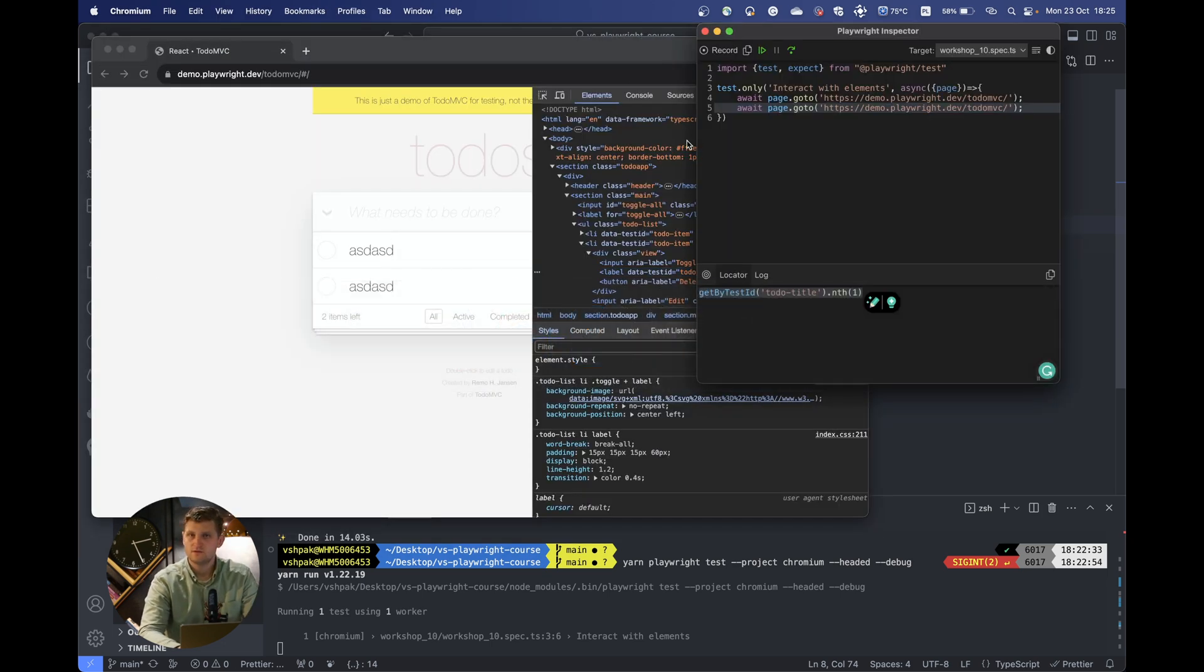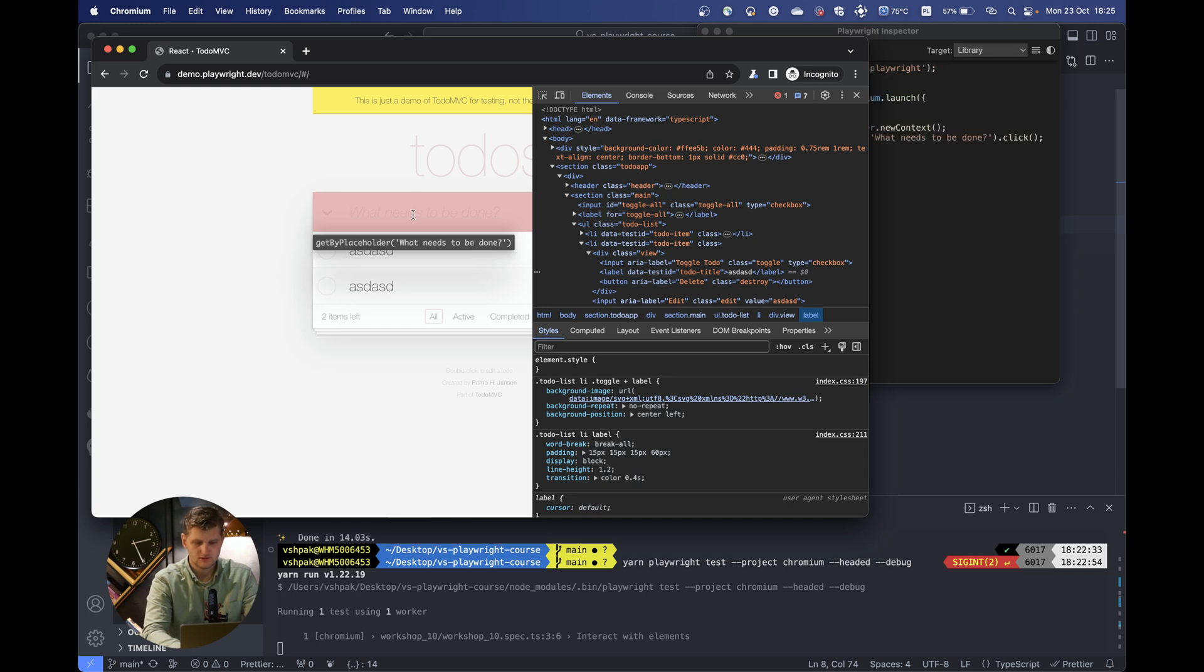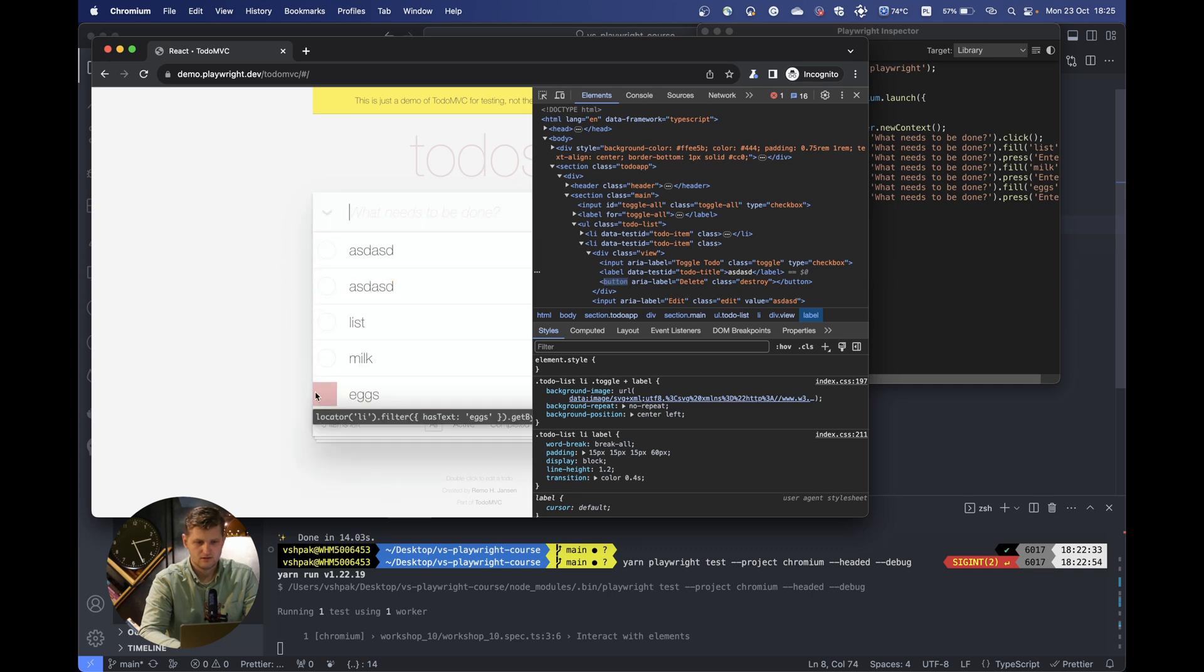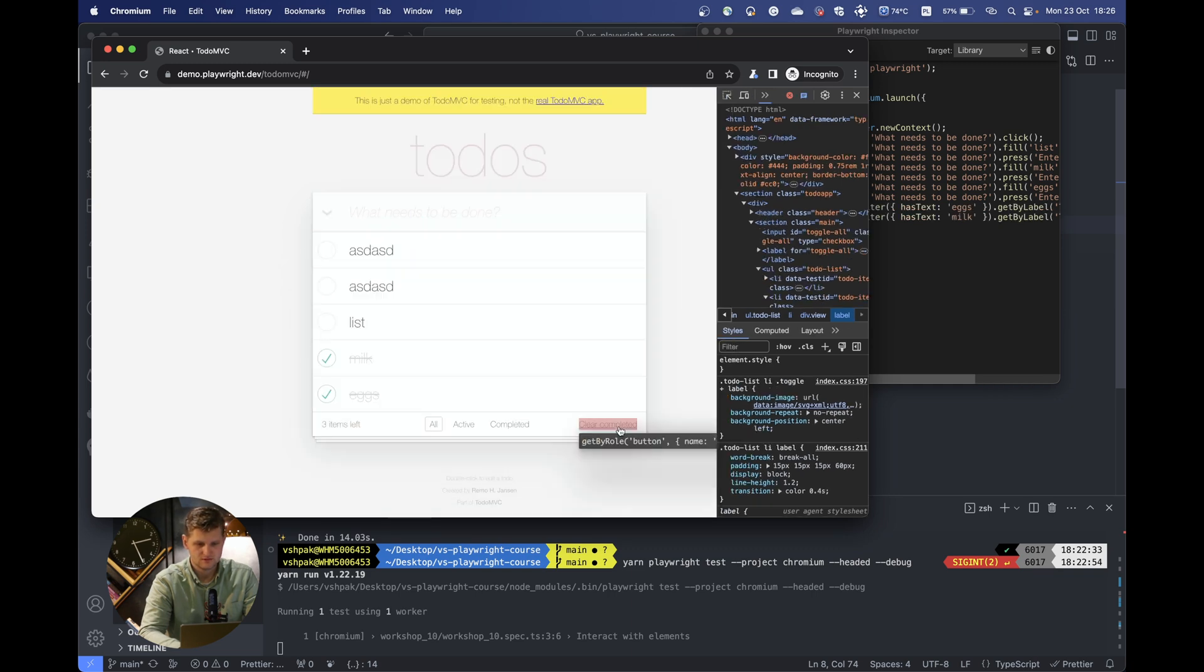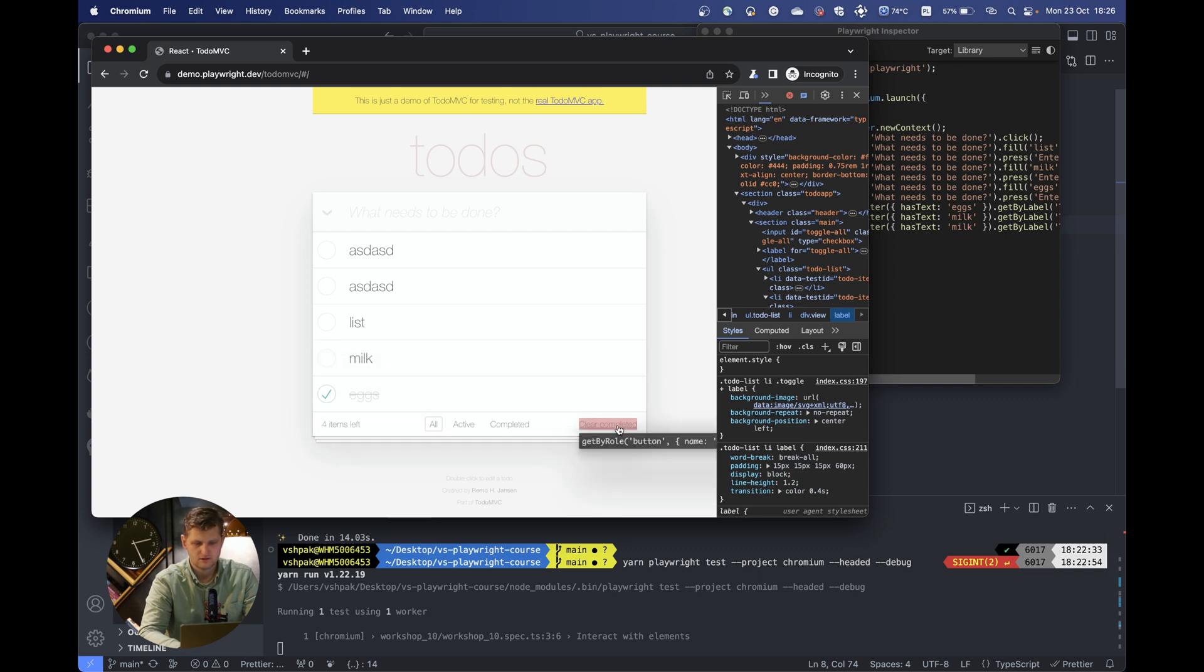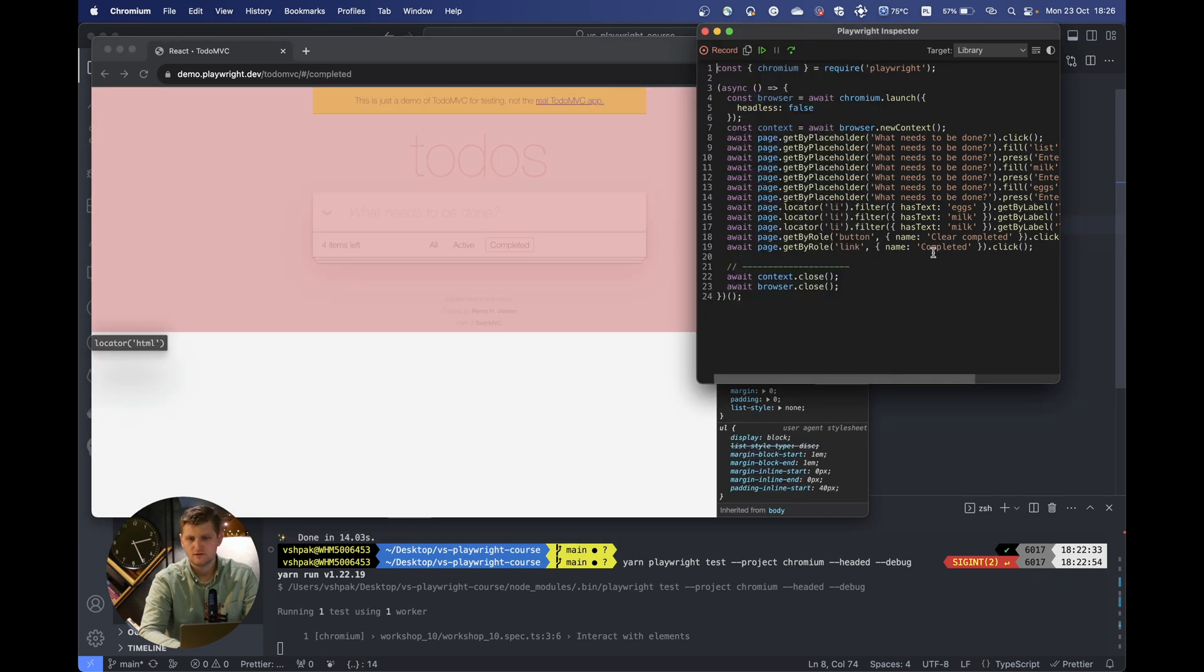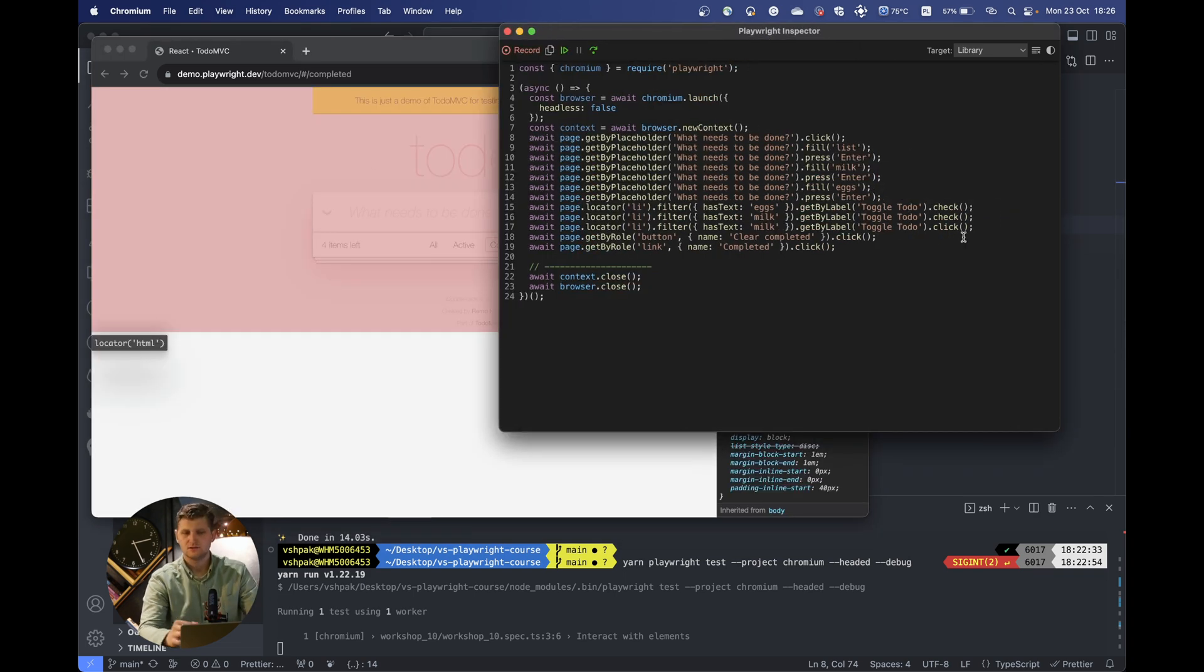But another thing I really like about Playwright is that we can actually record our test. Let's add to the list: press, center, milk, then click done, make it smaller, click completed, clear completed, and also let's go to completed.